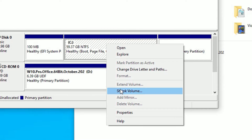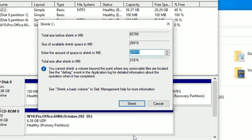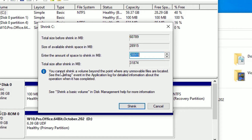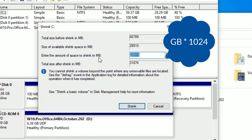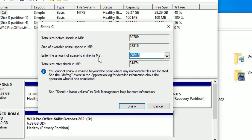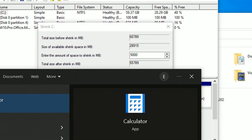Right-click on the large volume and select Shrink Volume. It will take a few seconds to open. After that you will find the field: enter the amount of space to shrink in MB. Hope you know that 1 GB is equal to 1024 MB. In my case I want to create a new partition with 5 GB, so let me open a calculator to calculate that.